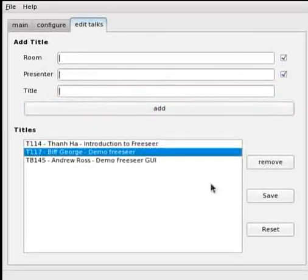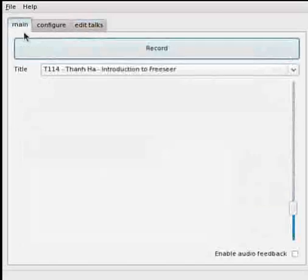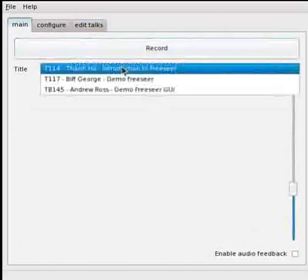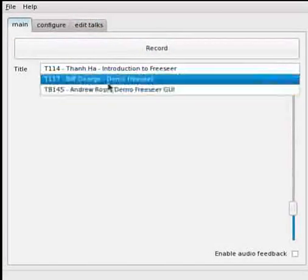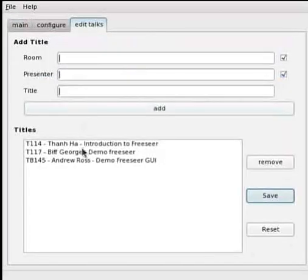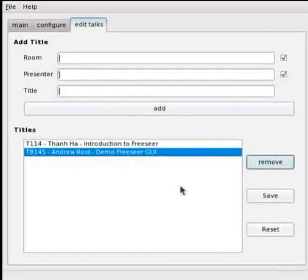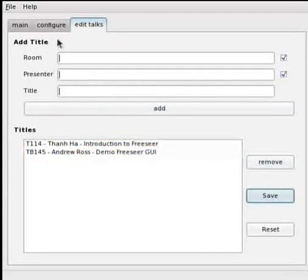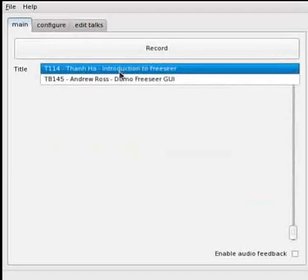Now I'm going to save it and show you that it pops up in the main window in the drop down list. There they are. And I'll go back and I'll show you that I can remove it as well. Remove. Save. I go back to the main window and there we go.